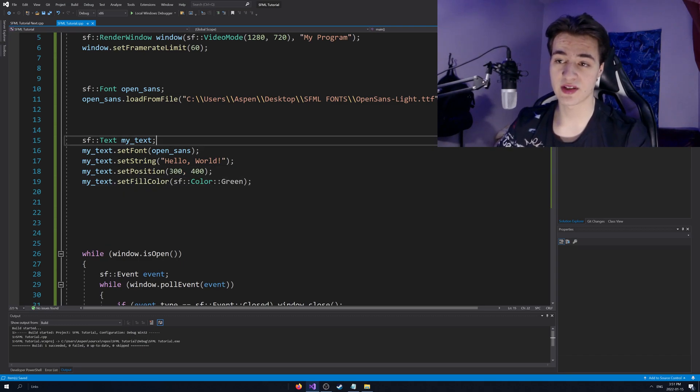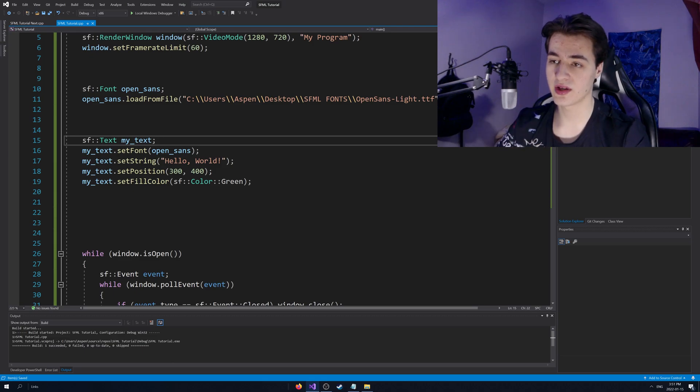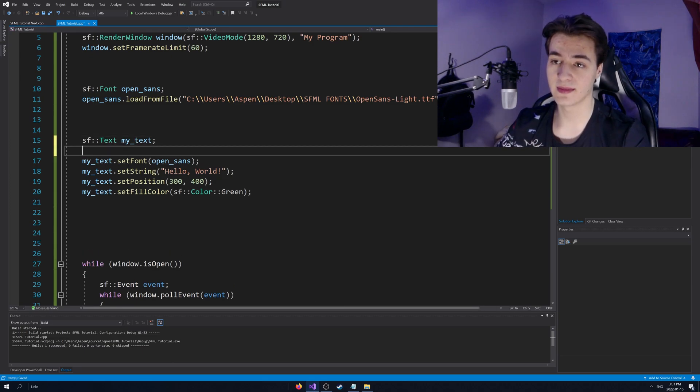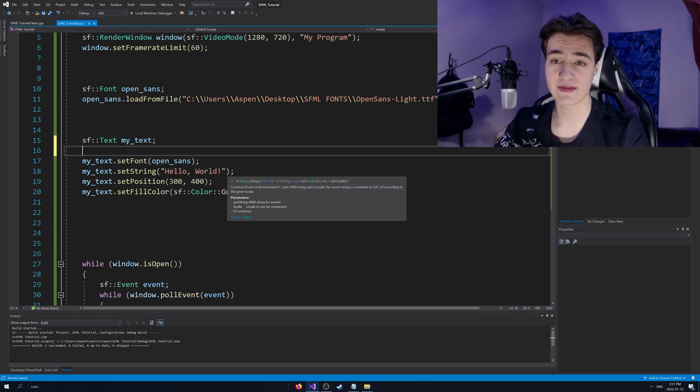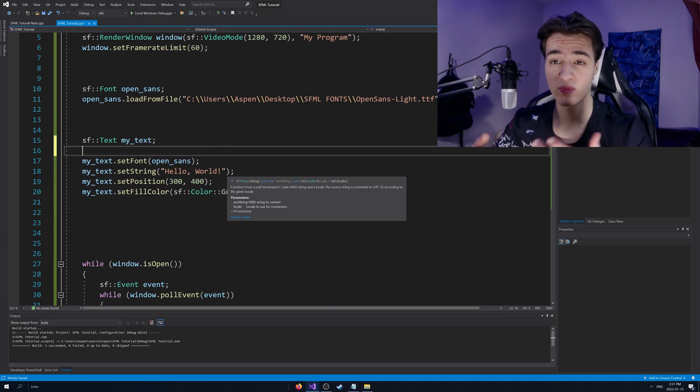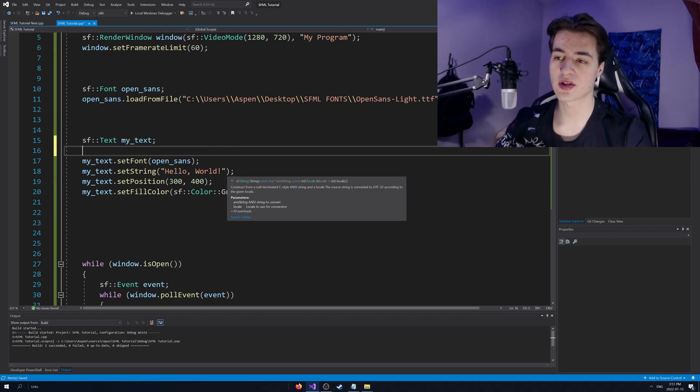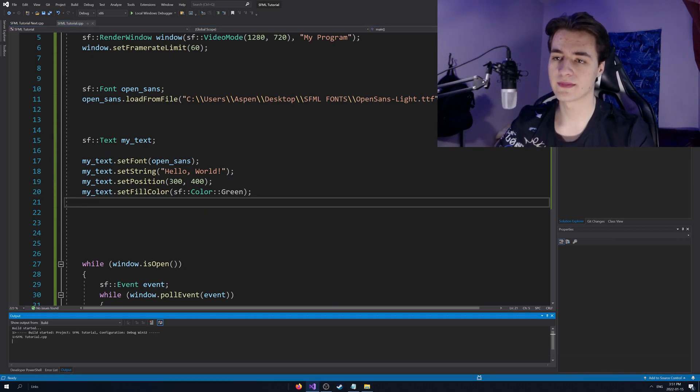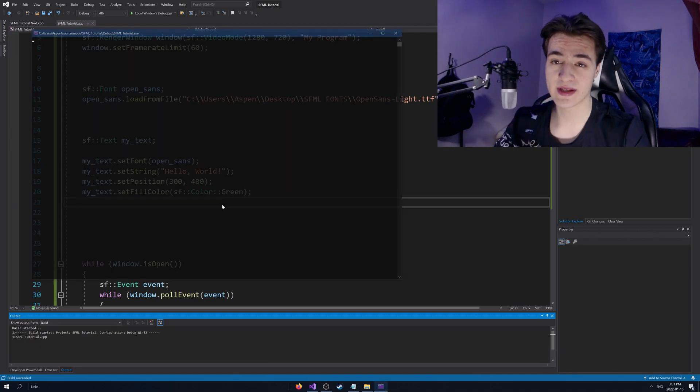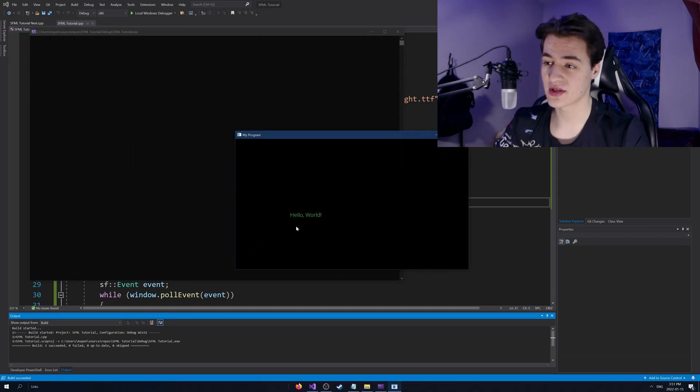Now there's more things you can use. You can set the character size. Of course, that's a useful one. You can set the outline color and things like that, but we're not going to go over that. I'll leave that up to you guys to read the docs to figure that out. But now you should be kind of on your way to using this.